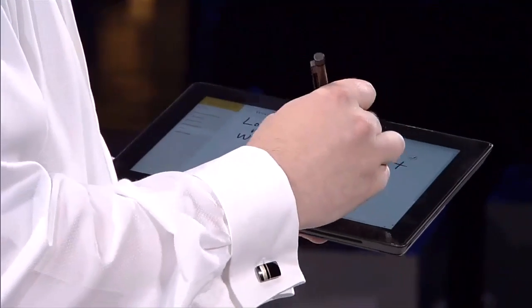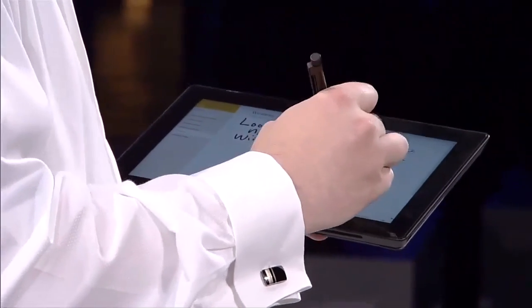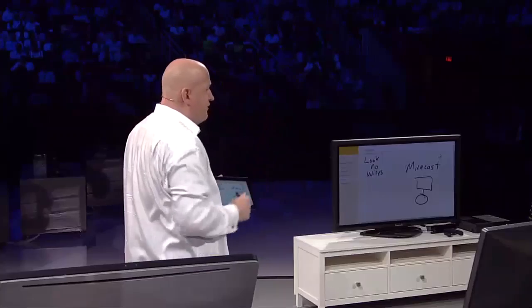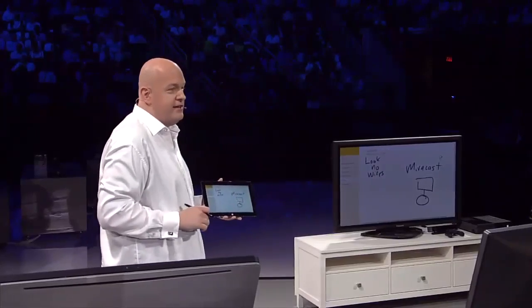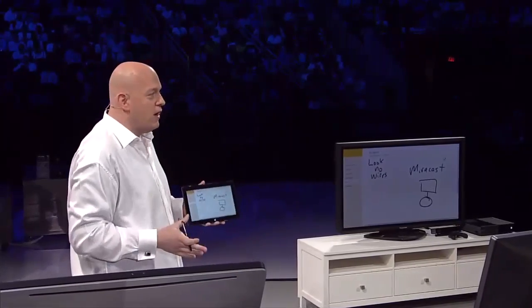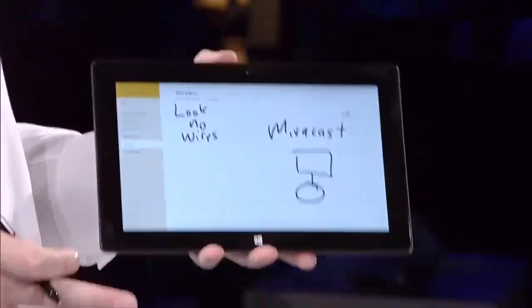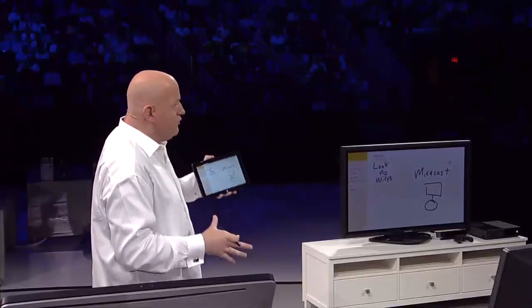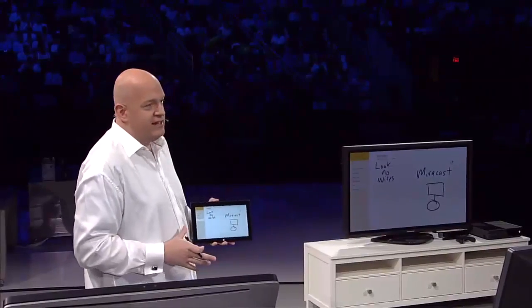You can look it up. I can draw boxes and squares, and all of that is just going up onto the TV with no wires, totally wirelessly and awesome in full quality using Miracast.